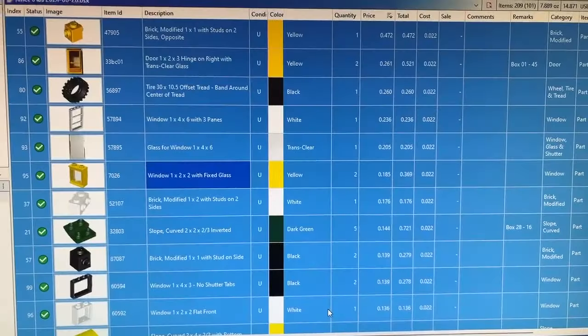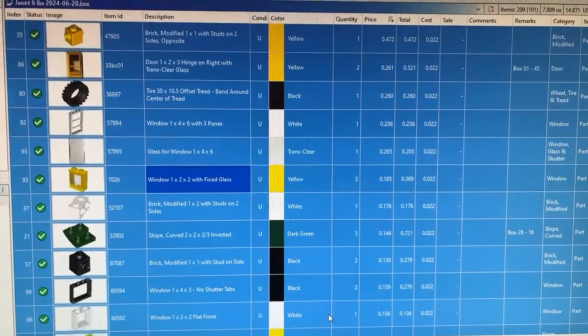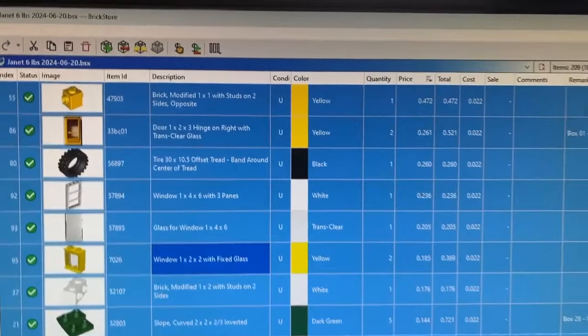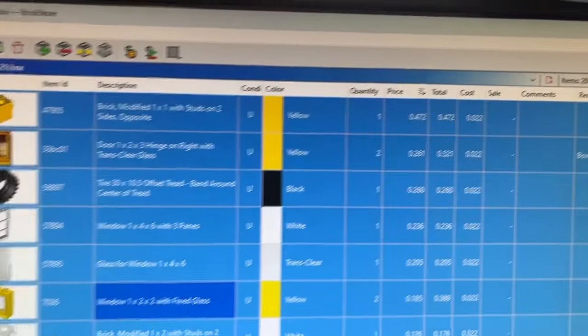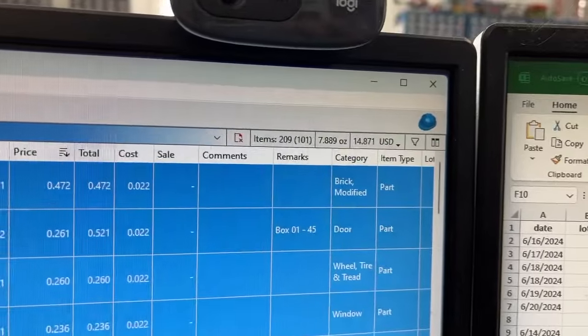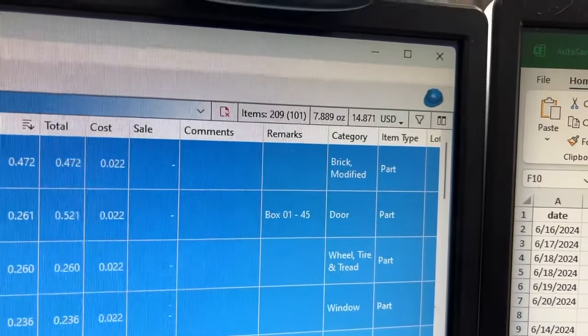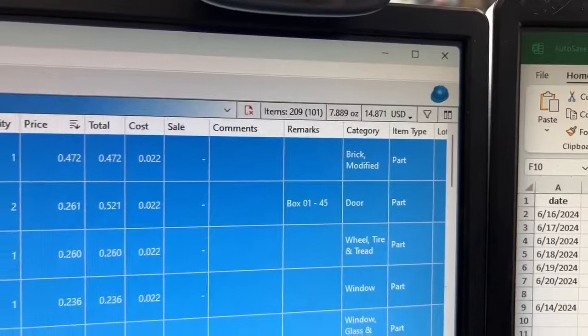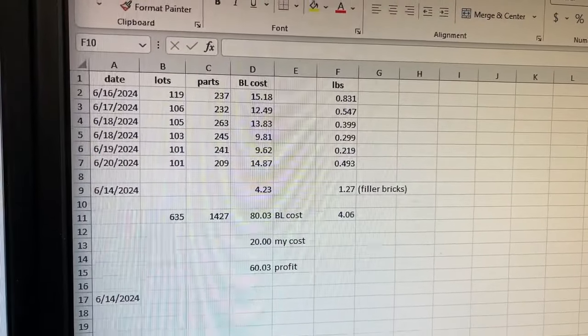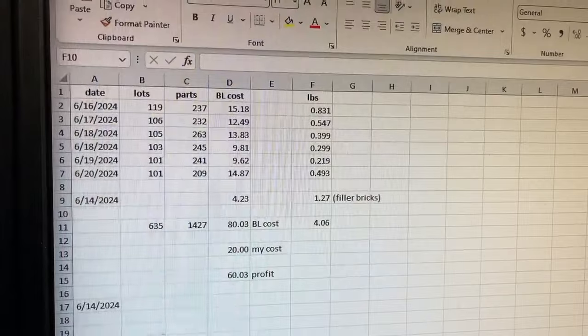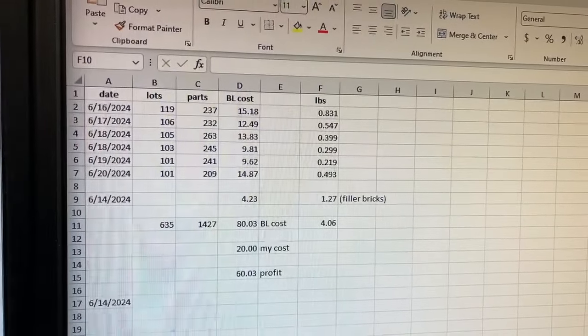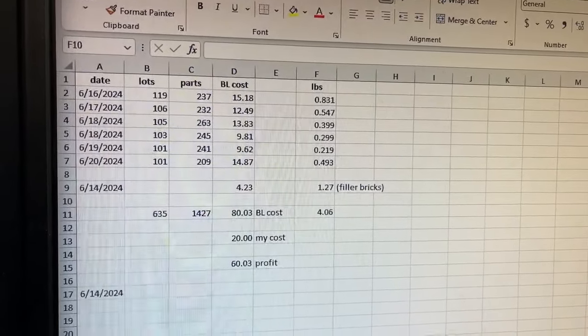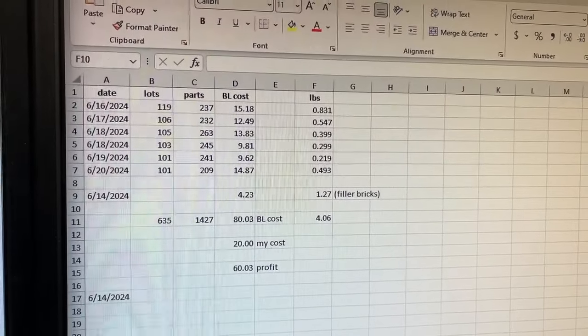This was my sixth upload for this particular lot and there wasn't any good finds in this one either. It was 209 parts and 101 lots for $14.87. I am doing pretty good profit-wise, although there hasn't been any good finds or anything that'll bring people into my store. I do have a profit of $60 right now.